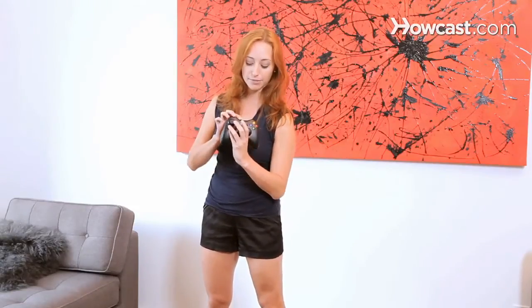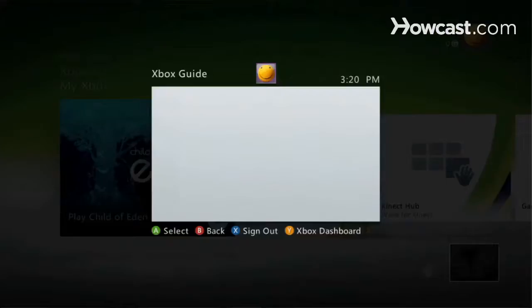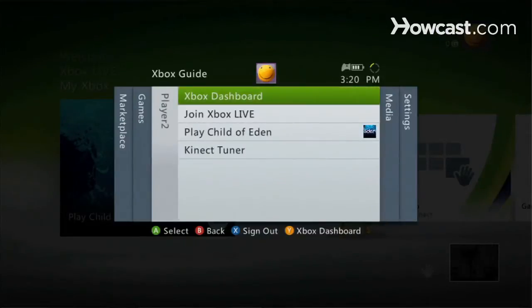If you've made a Connect ID that you want to delete for one reason or another, this is how you do it. What you're going to have to do is use your controller. You're going to hit this center button right here, which brings up this submenu — our Xbox guide menu.